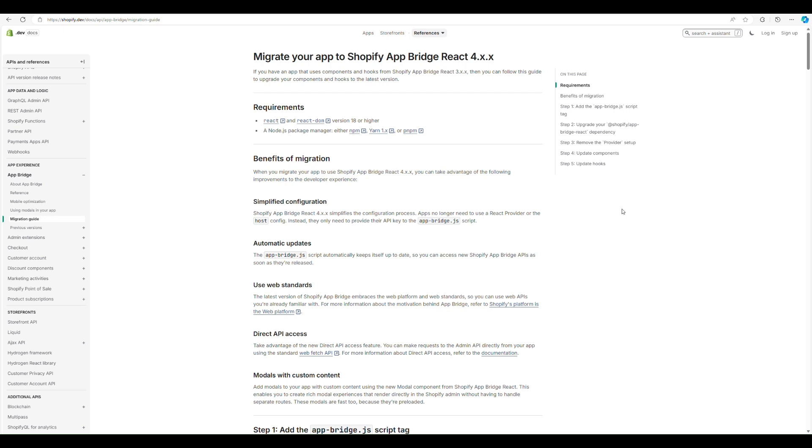Hey everyone, so today we're going to be talking about Shopify AppBridge v4 and migrating your app to it. There's going to be some tips and tricks and some of the reasons why it's a good thing.